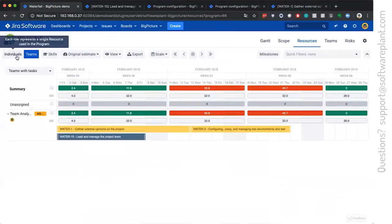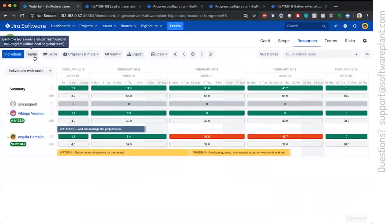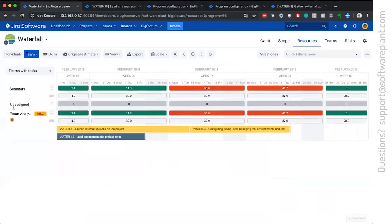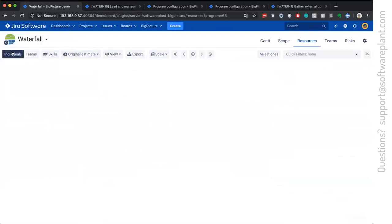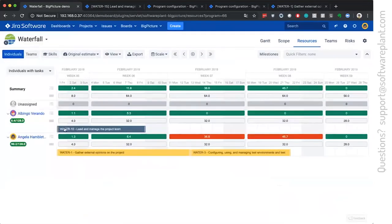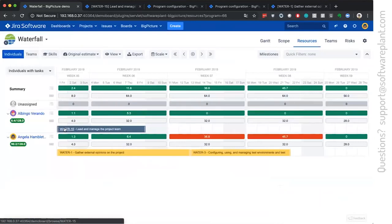And the difference between the individuals and the teams is that here rows are teams and the team has a capacity, which is combined capacity of all of the members. Individuals, they all speak on their own.